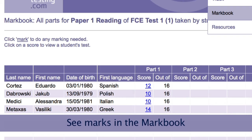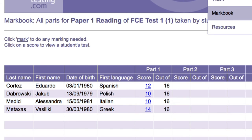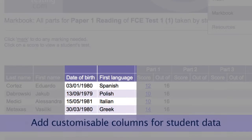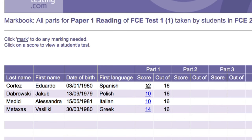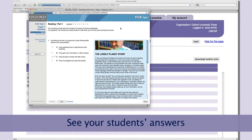Once a student has finished, their marks appear in the mark book. The information in the columns will differ for each organisation, as you can customise columns to suit your needs — for example, you might want to see their age or their first language. You can even click through to see your students' answers. One of the best things about the mark book is that you can quickly see where individual students and groups of students are having difficulties.